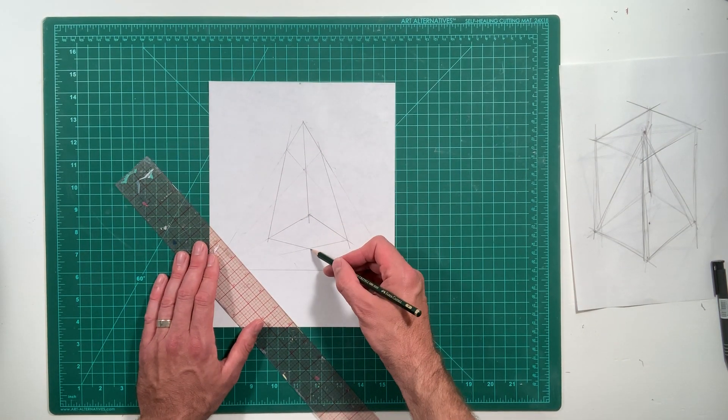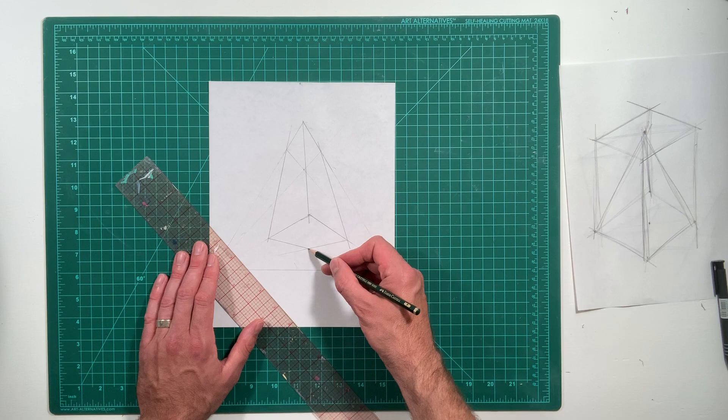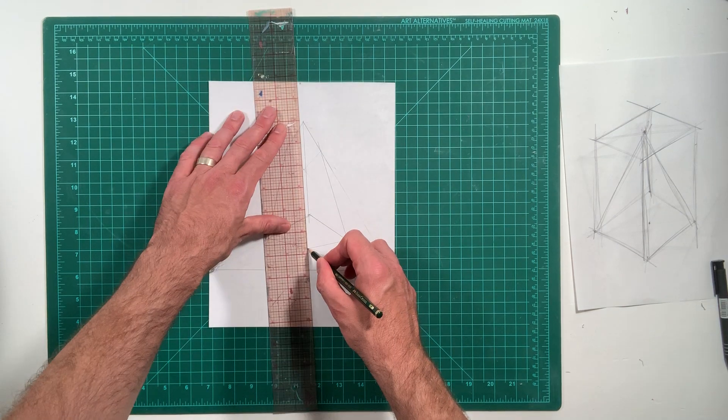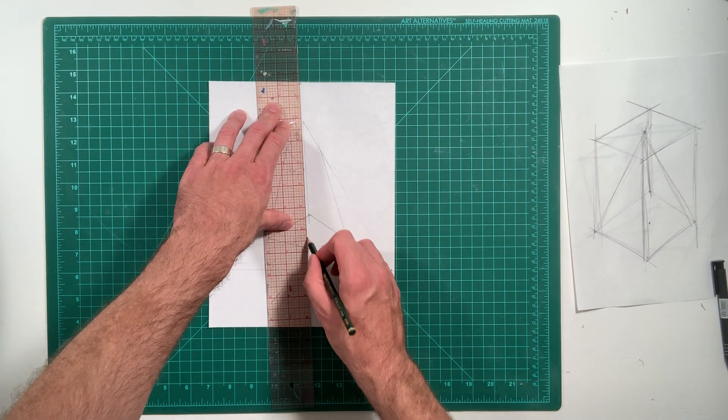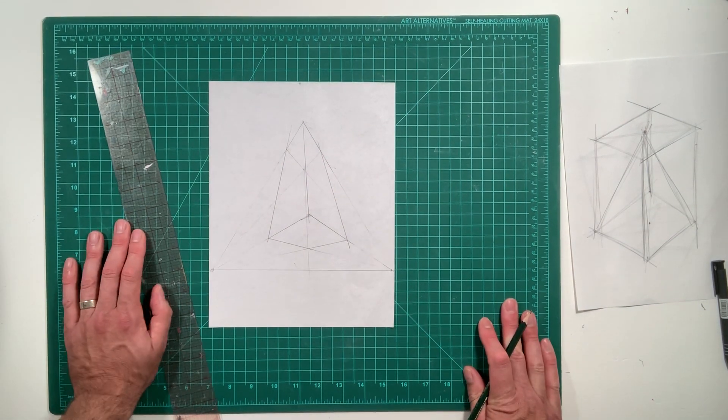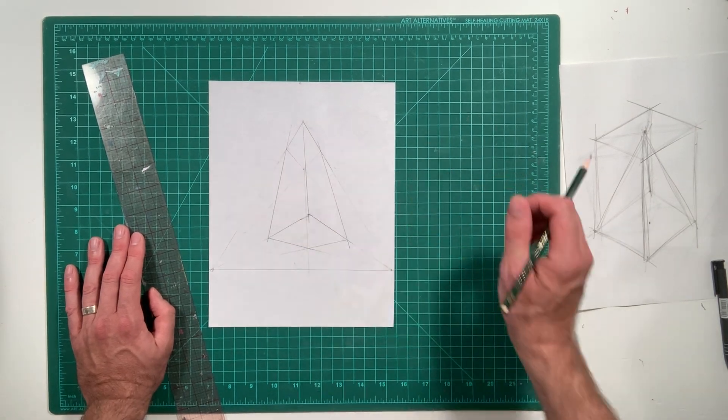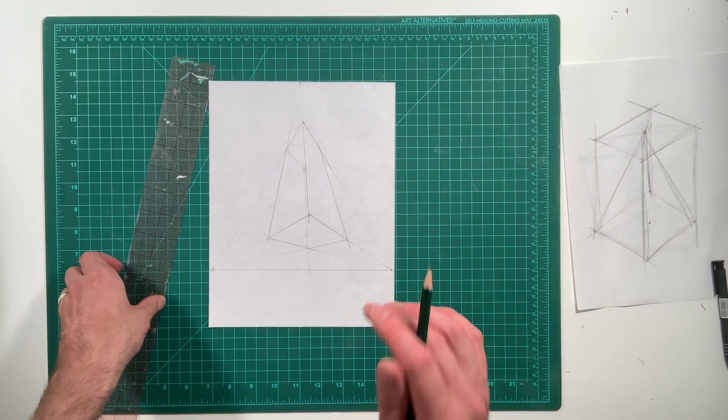And you're going to connect that back corner to this back corner. And it should connect to the third vanishing point. Great. Okay. So now we have a transparent cube.